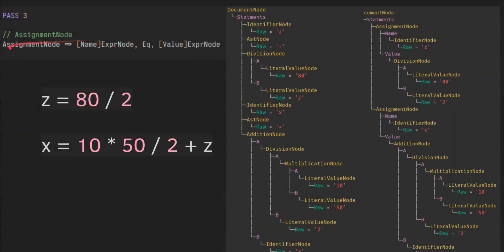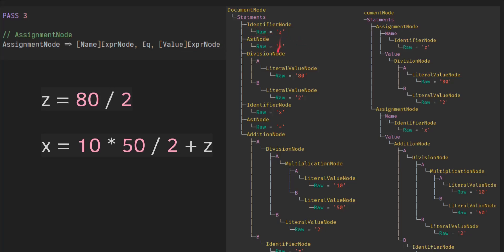And then the final pass, pass three, is an assignment node, which says when we see an expression node and an equal token followed by an expression node, then we'll say that the Z equals whatever this is. And that's what you see here. We have an assignment of the value of this.